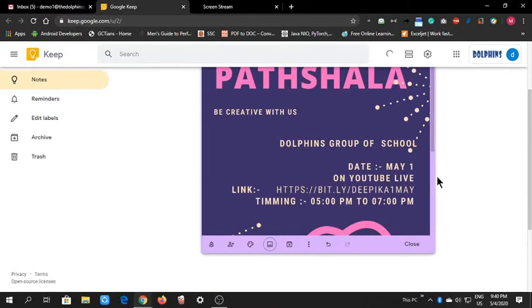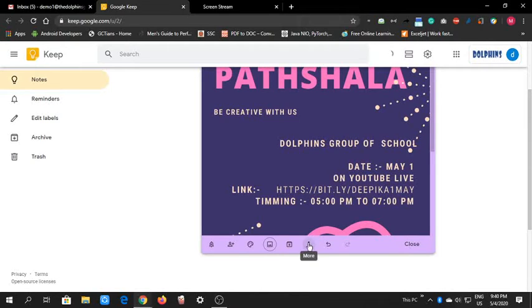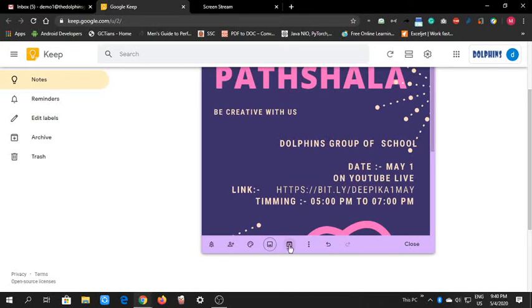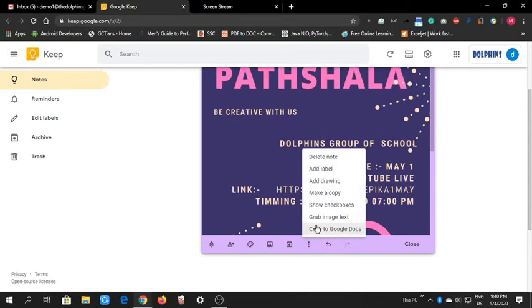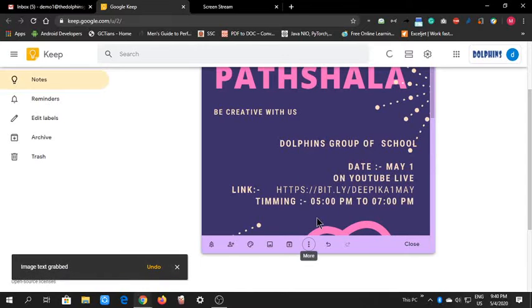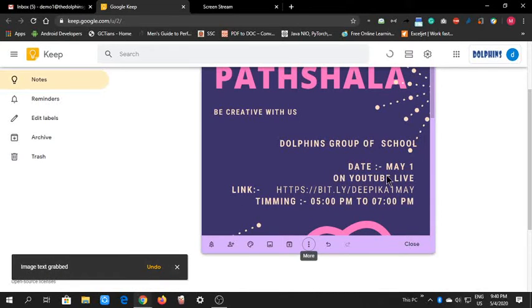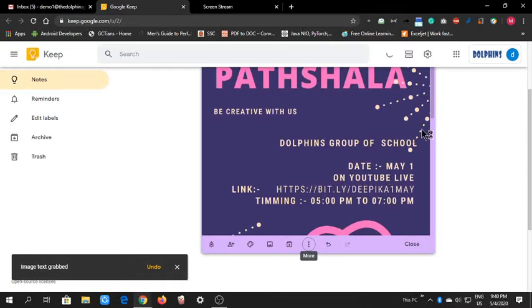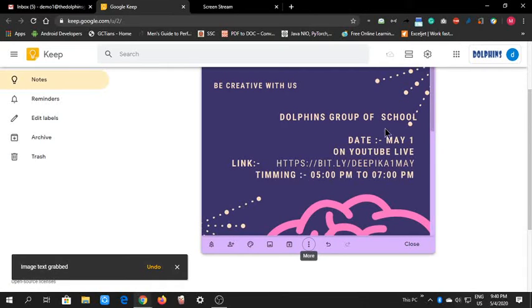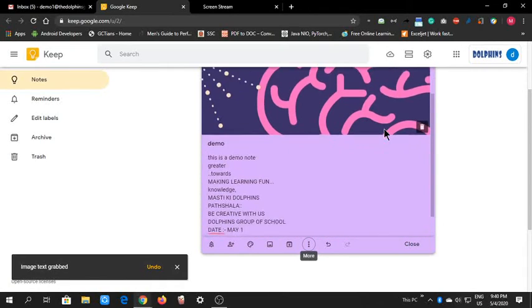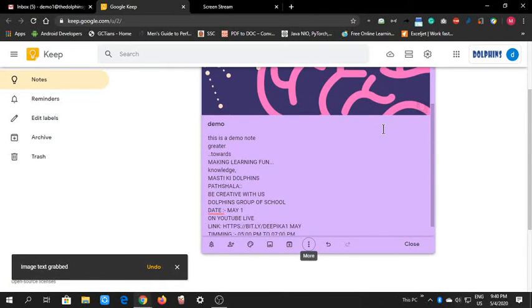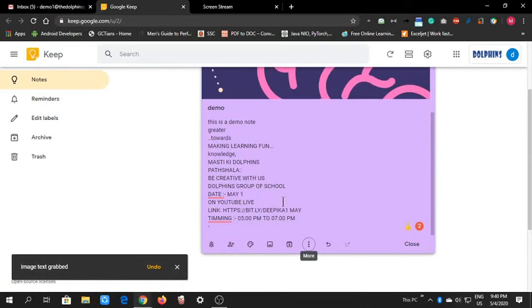There is a very great feature which you haven't seen in any note application: you can grab the text of the image. In these three dots, it is written 'Grab image text.' You can click it. It will grab image text and you can see in your notes the text is written all here. Copy.